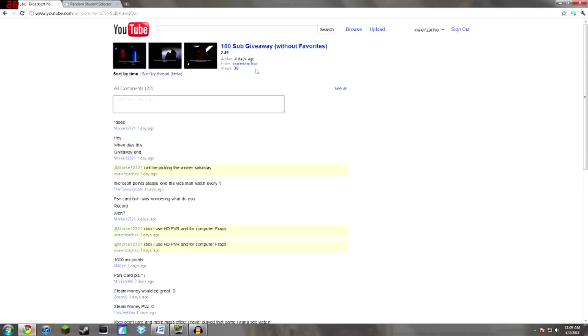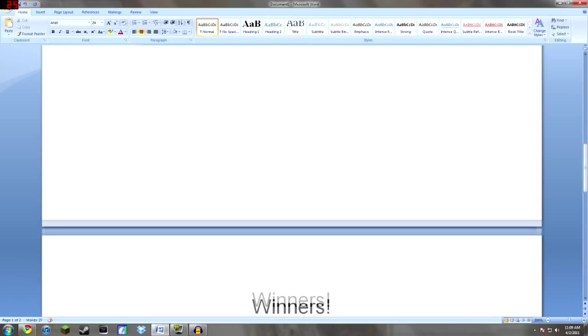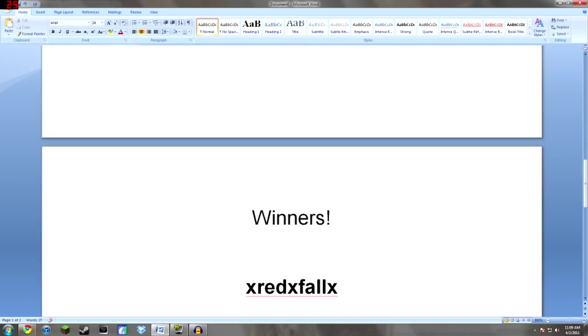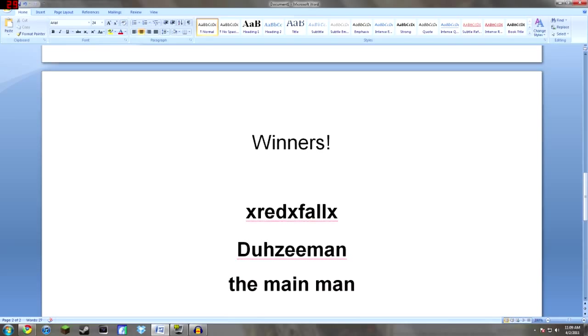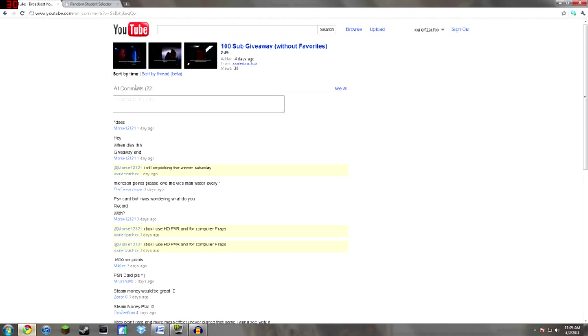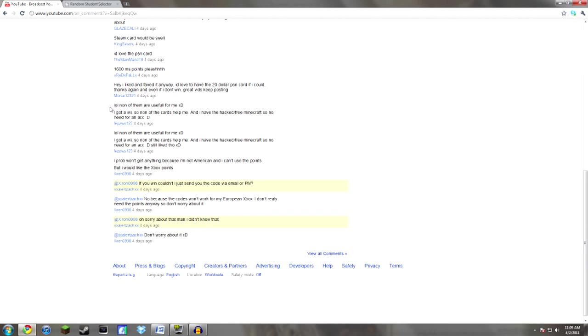So yeah I'm going to go ahead and announce the winners right now. They are the first winner is Red XFall or XRedFallX. The next one is the Z-Man and the next one is the MainMan.